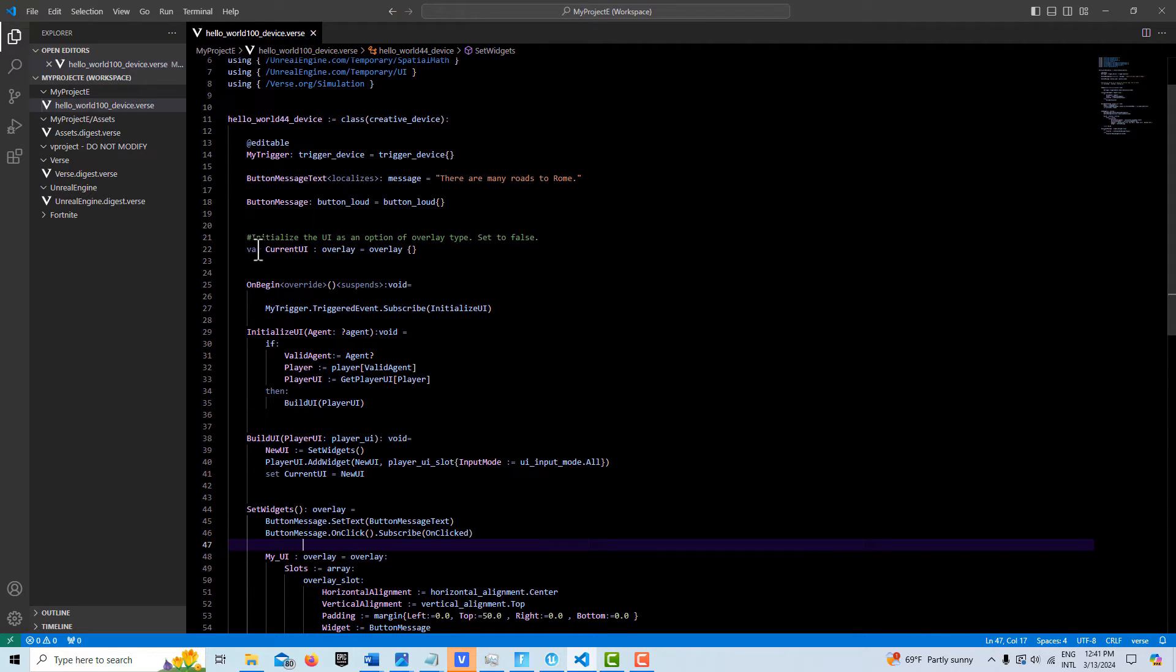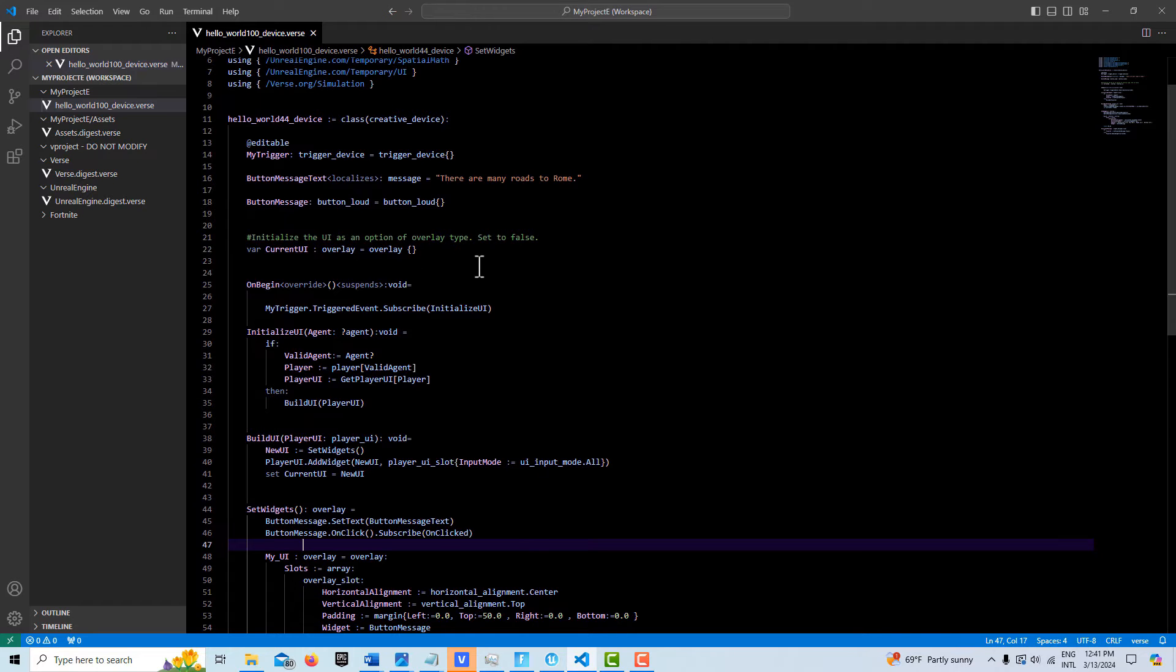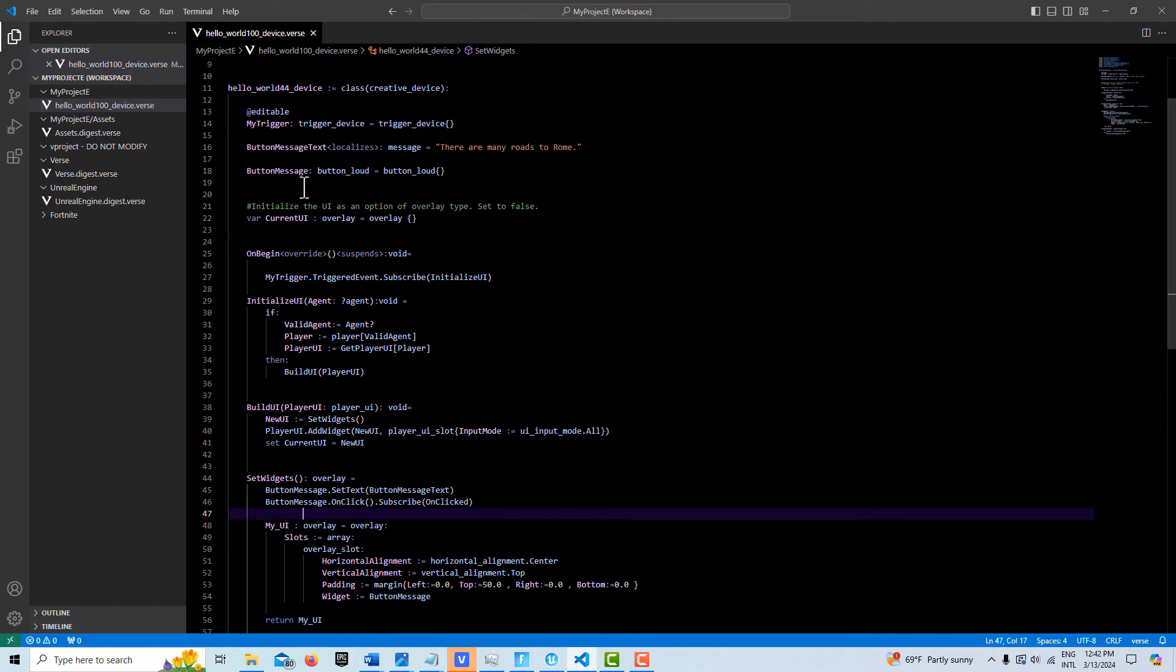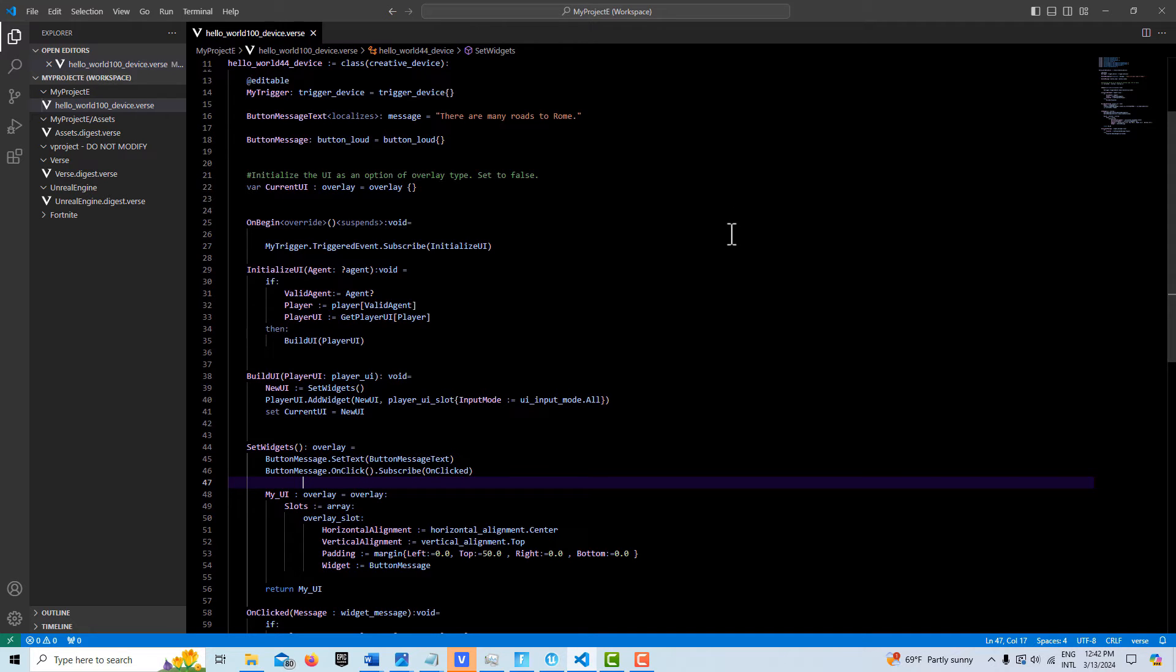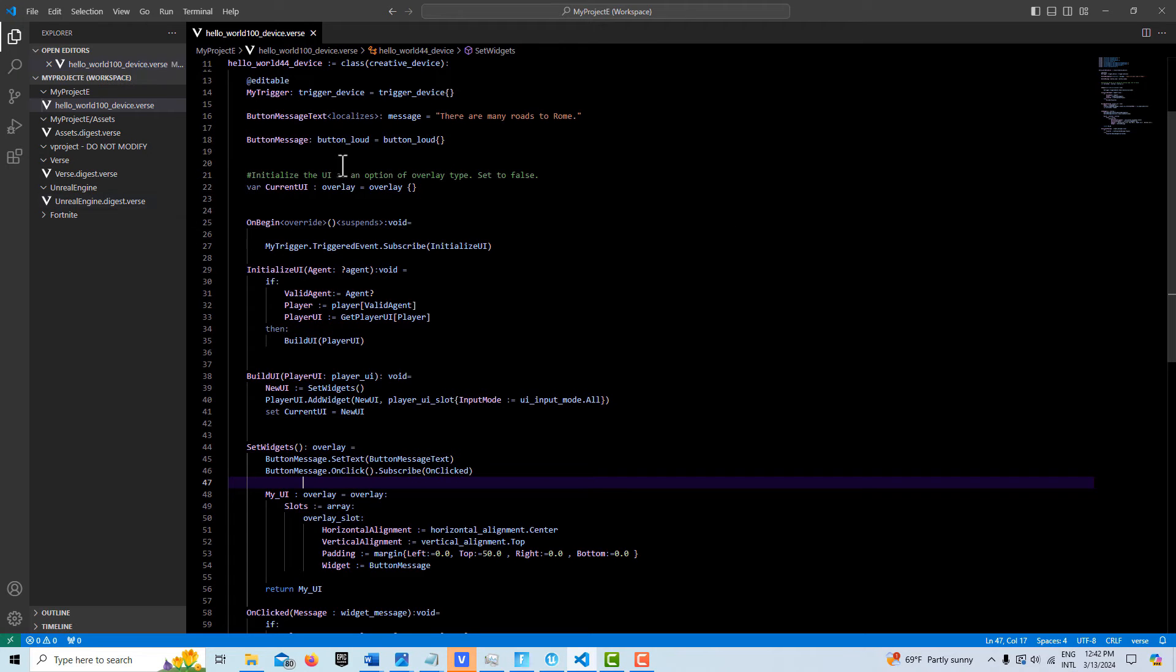We set it as a variable. We're going to call it current UI and it's an overlay. If this was a canvas, we would set it to canvas. Now what's great about doing this is if we set this at the class level, then we can toggle its visibility off and on. We can remove it and add it very easily if it's instantiated at this level as a variable.